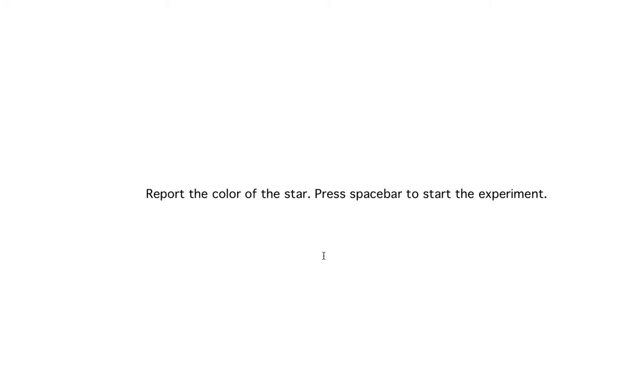Okay, so the first thing you see here is text presented on the screen that gives some information to the experimenter and to the participants about what they want to do. You can make the instruction complex but here I made something very simple. It says you should report the color of the star. It also tells the experimenter that they need to press the spacebar to start the experiment. So let's press the spacebar.